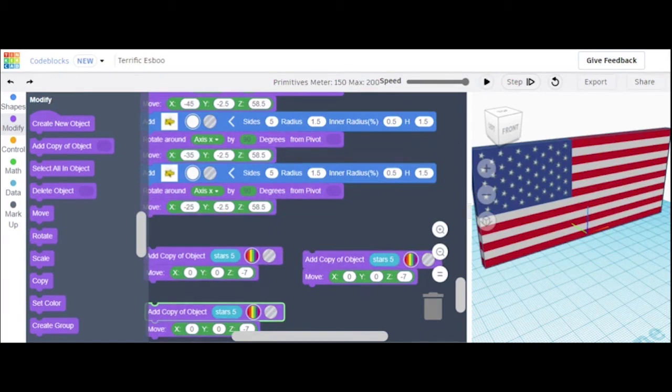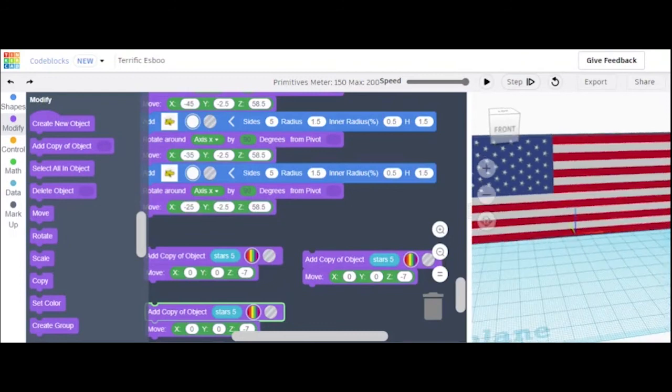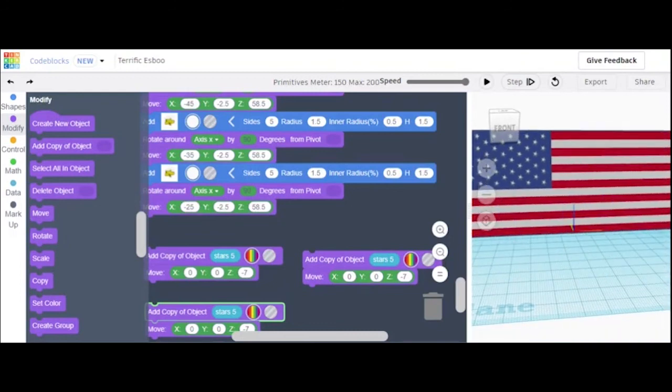The American flag. I hope you liked this and had a super fun time building it. Thank you.